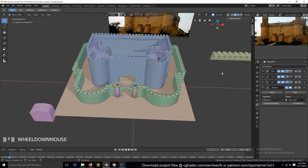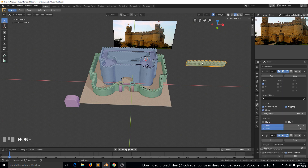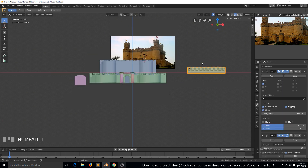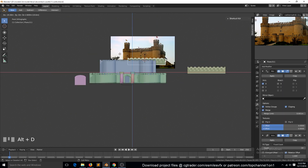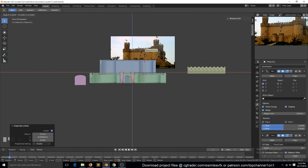Okay, this is part six. Let's add this outer ring here on the castle. We can use Alt+D to duplicate this, then scale it down a bit.